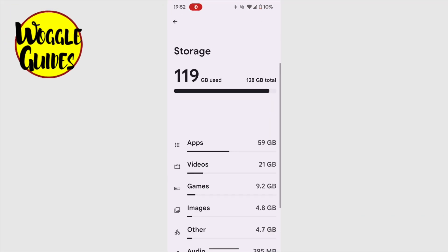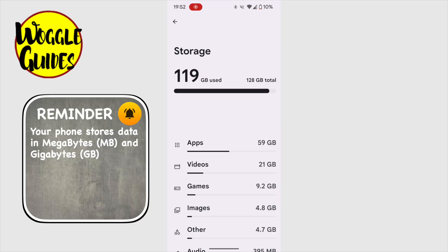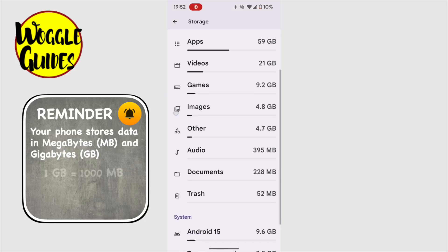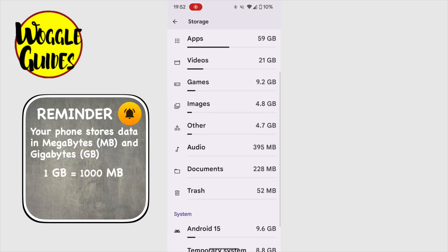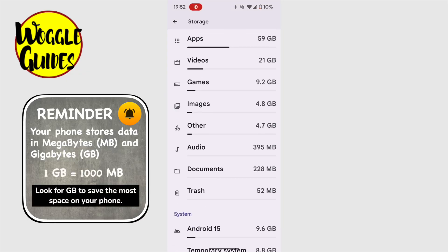The storage section of your phone has a breakdown of where your apps, videos, images and everything else on your phone is stored. So let's go through each of the important ones in turn, and I'll show you how to save space in each area.